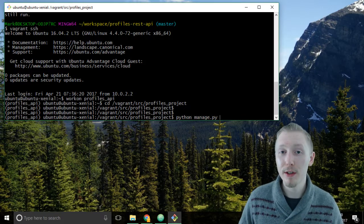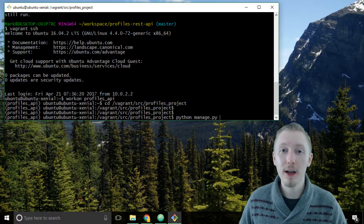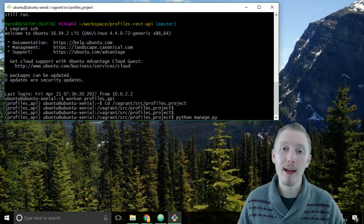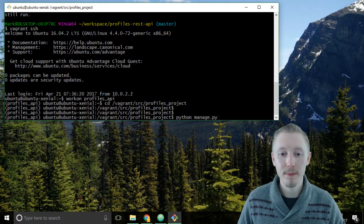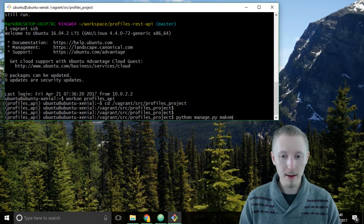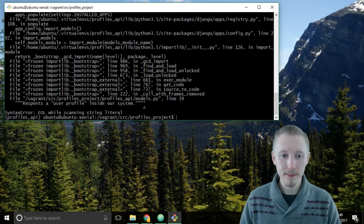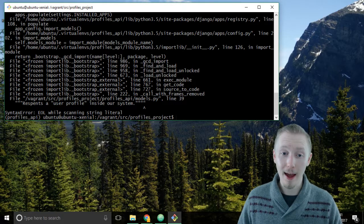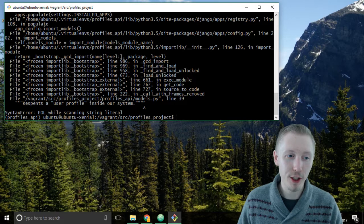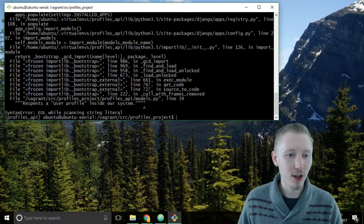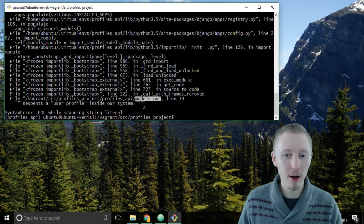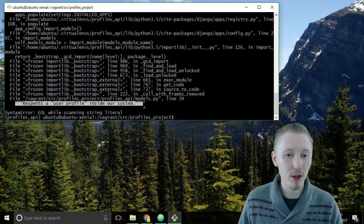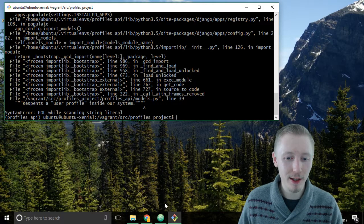Because this is the first time we're running the migrations, currently there is no database, so Django will automatically create the migration that will set up our database for the first time. Type python manage.py make migrations and hit enter. So what's happened here? It appears that we have an error in our models file and Django is kindly telling us about this error now. It's saying in the models file on line 39 there's a problem with the doc string. Let's go and fix that before we continue.